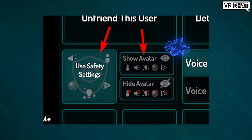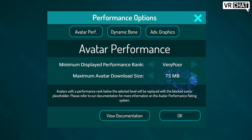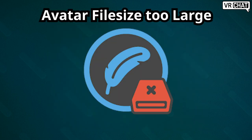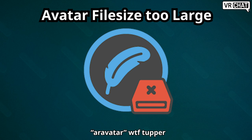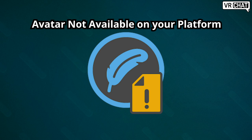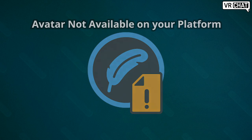You can use show avatar to override this. When someone's in a fallback because their avatar is bigger than the file size limit that you've set, you'll see this icon. Again, you can always show their avatar to override this. When someone's in a fallback avatar because their avatar isn't available for your platform, you'll see this asset missing icon along with the fallback. This was already what the fallback system did before, but now it has a nice icon.